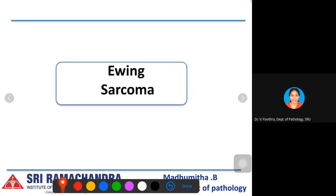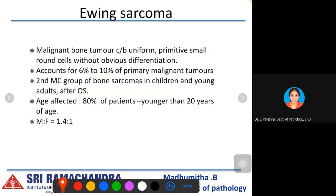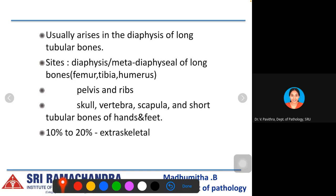Ewing sarcoma is a small round blue cell tumor — a malignant bone tumor of uniform primitive small round cells without obvious differentiation. It accounts for 6 to 10% of primary bone tumors and is the most common in children and young adults after osteosarcoma. The affected age group is less than 20 years, with a male-to-female ratio of 1.4:1. It usually arises in the diaphysis of long tubular bones, but can also occur in the pelvis, ribs, skull, vertebra, scapula, and short tubular bones. Ten to 20% can be extraskeletal.